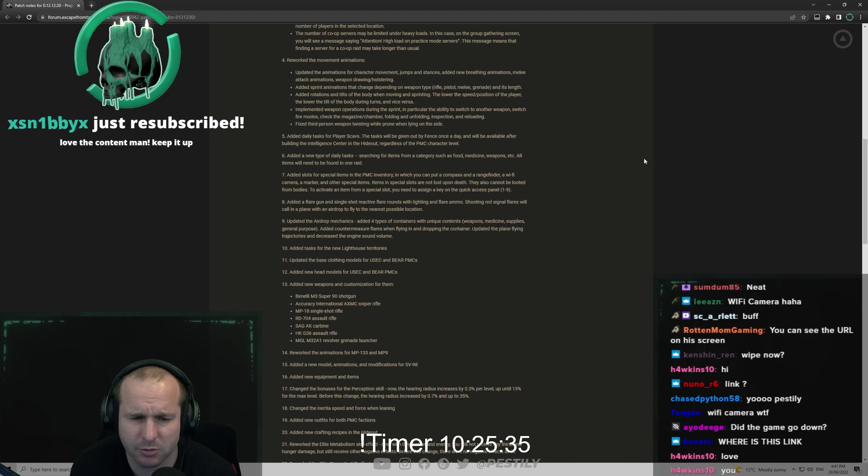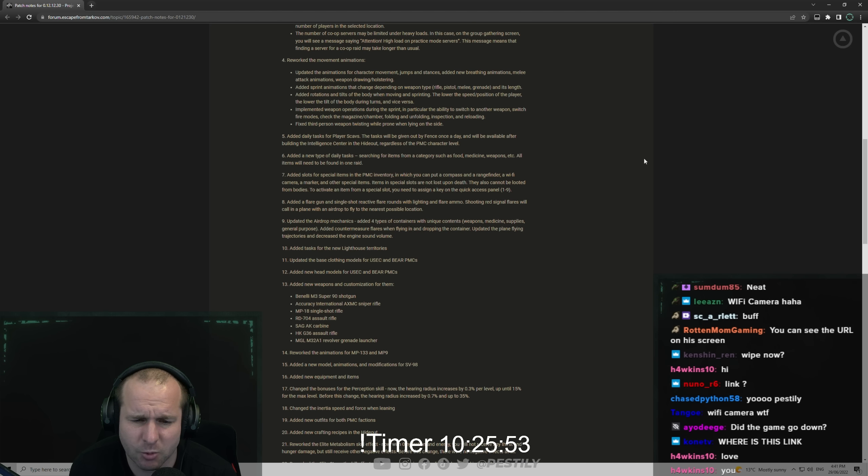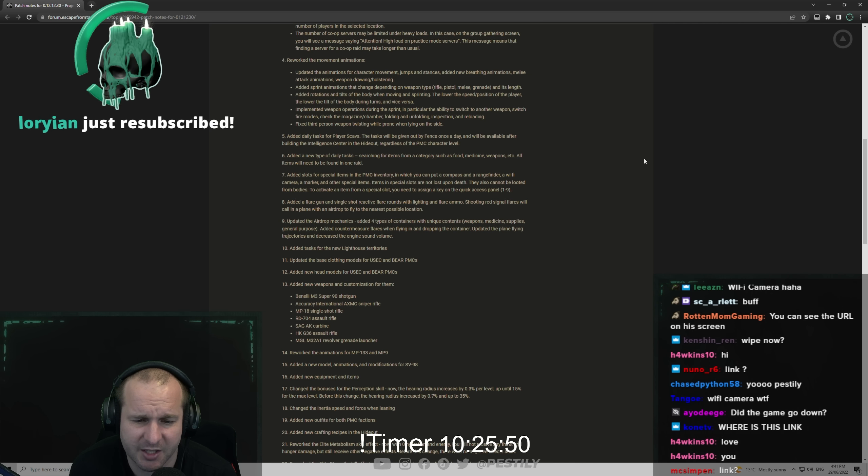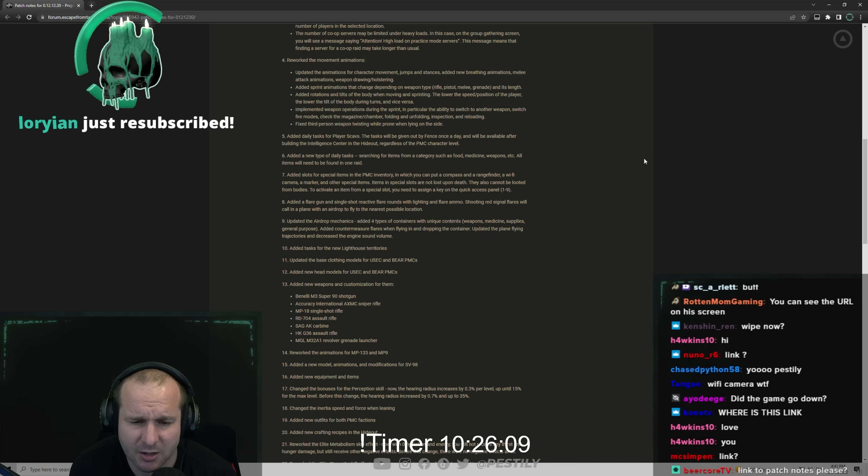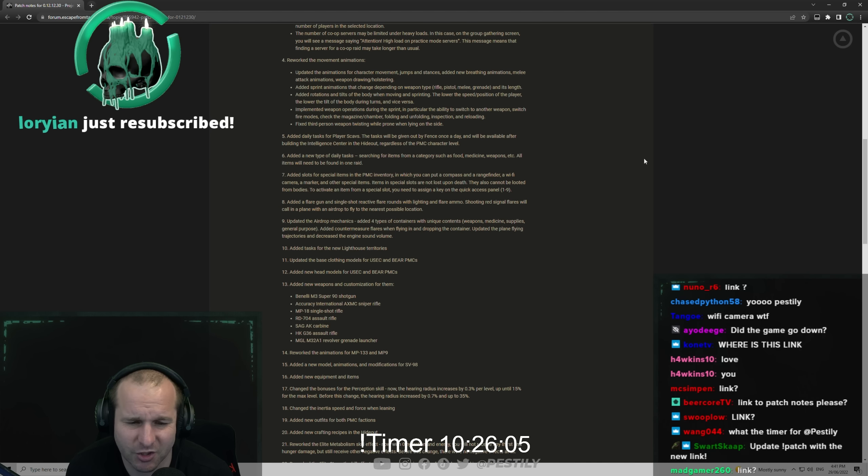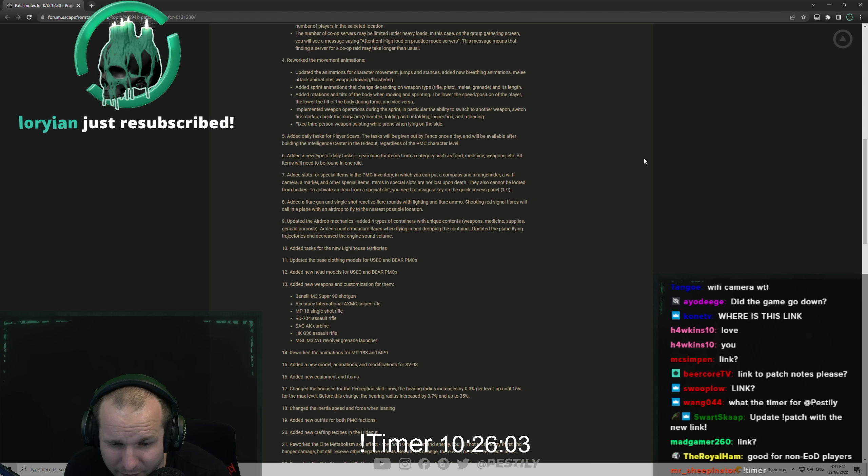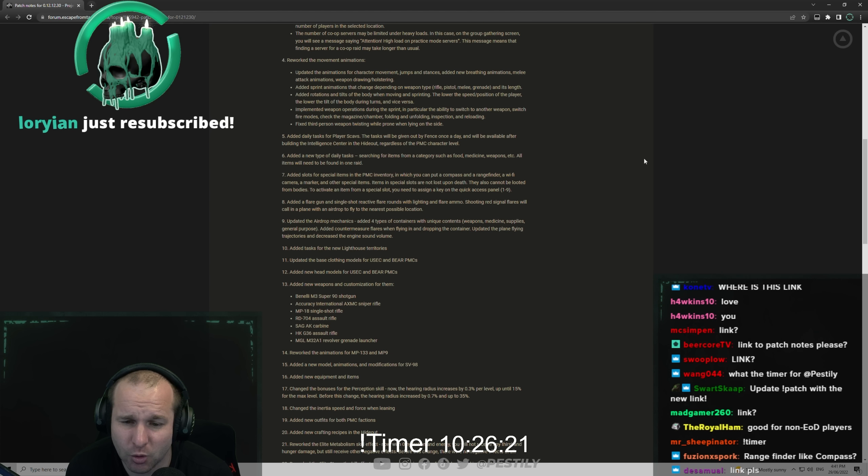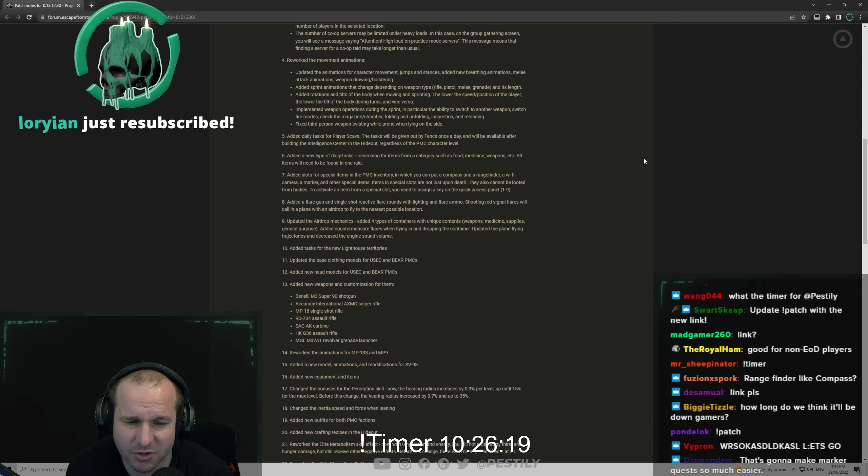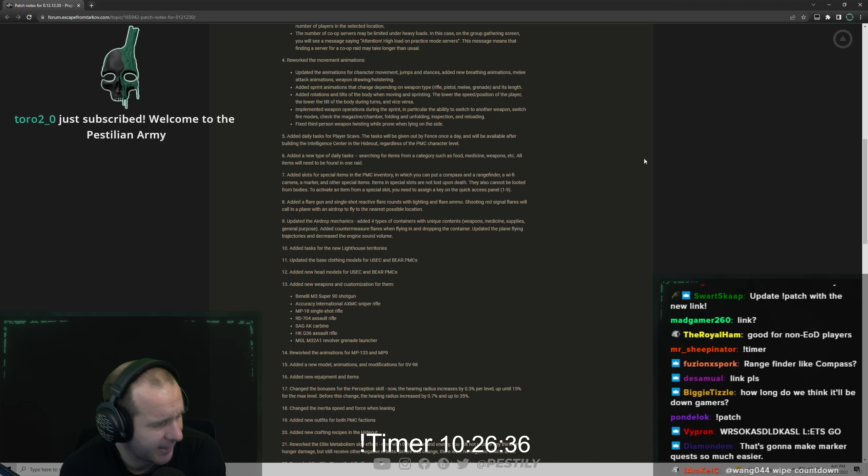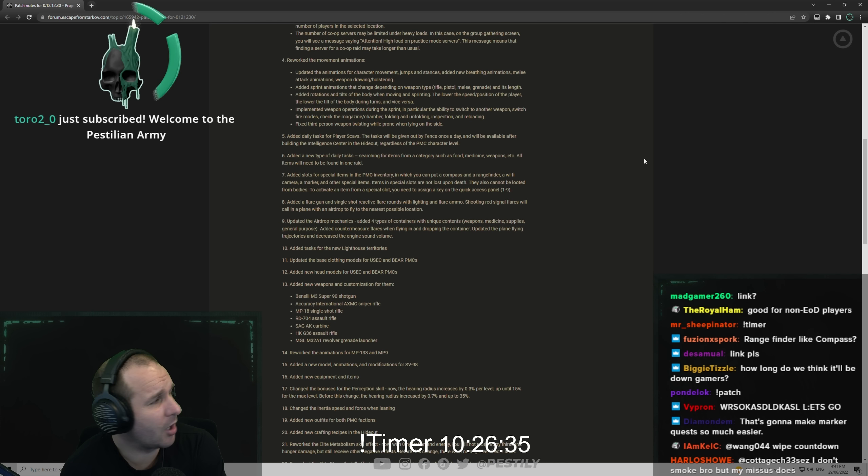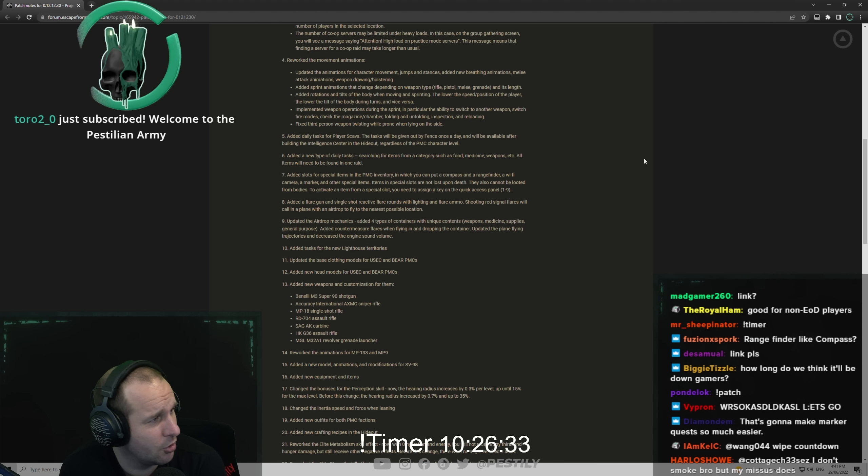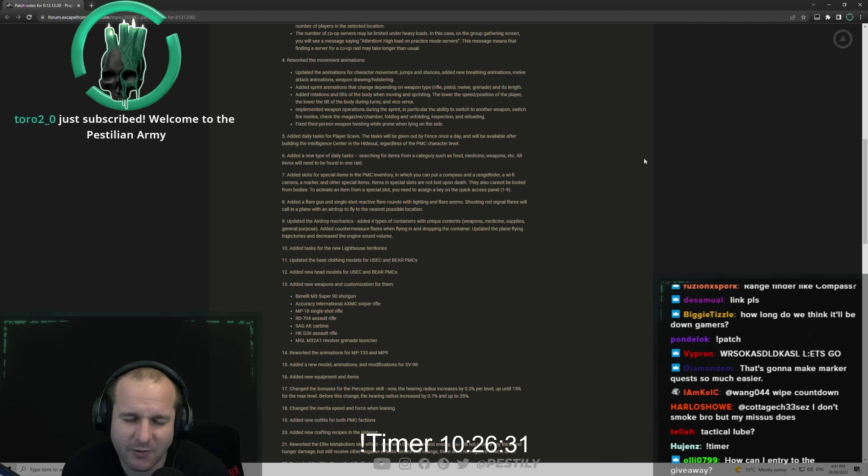Added a flare gun and single shot reactive flare rounds with lighting and flare ammo. Shooting red signal flares will call in a plane with an airdrop to fly to the nearest possible location. Updated the airdrop mechanic. Added four types of containers with unique contents: weapons, medicine, supplies and general purpose. Added countermeasure flares when flying in and dropping the container. Updated the plane flying trajectories and decreased the engine sound volume. I liked it loud. I always liked the idea that the fact that I knew the plane was there.